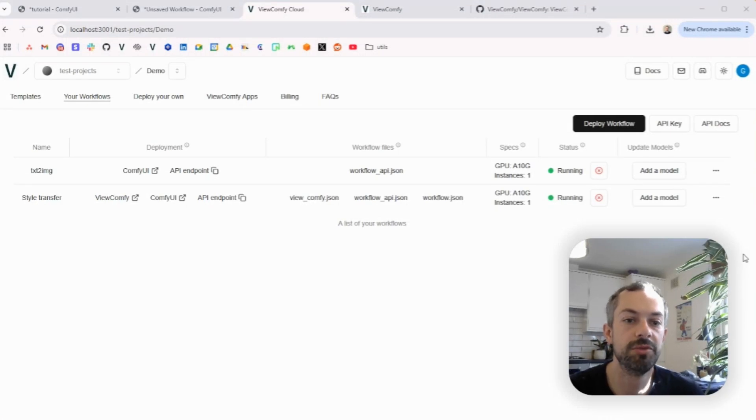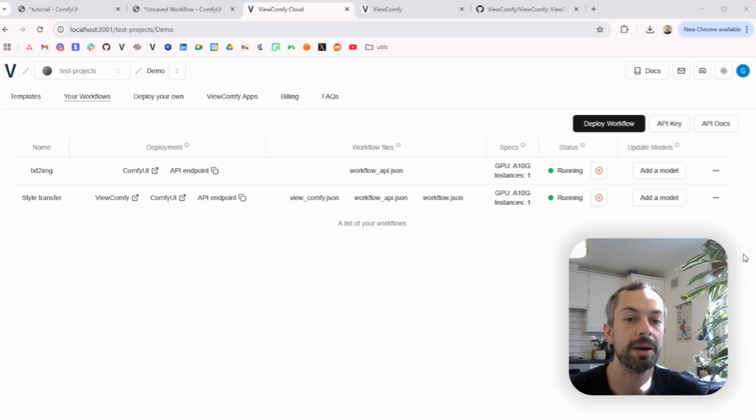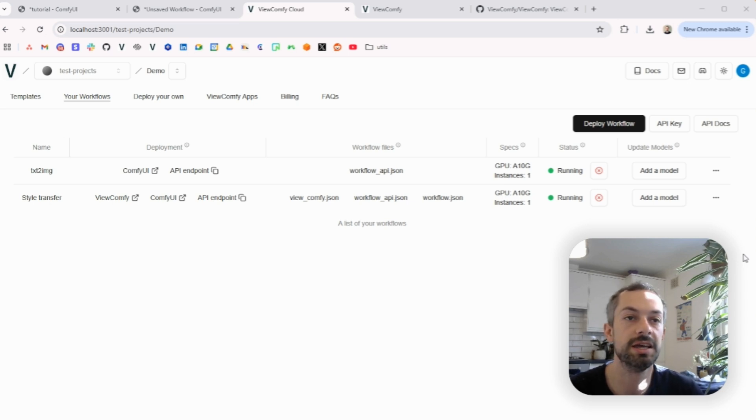Hi, this is Guillaume from Vue.comfi and today I'm going to show you how to share Vue.comfi apps with clients, colleagues, or anyone else you want to share them with.